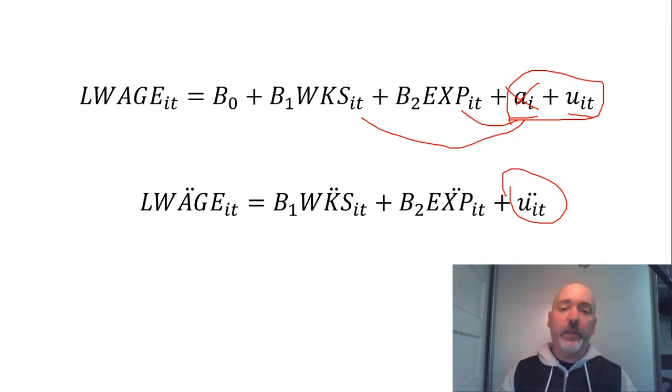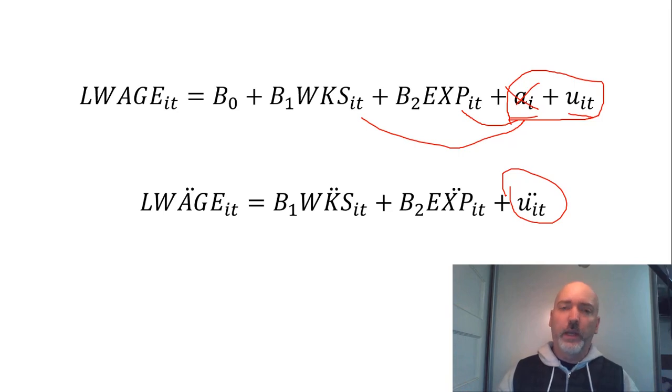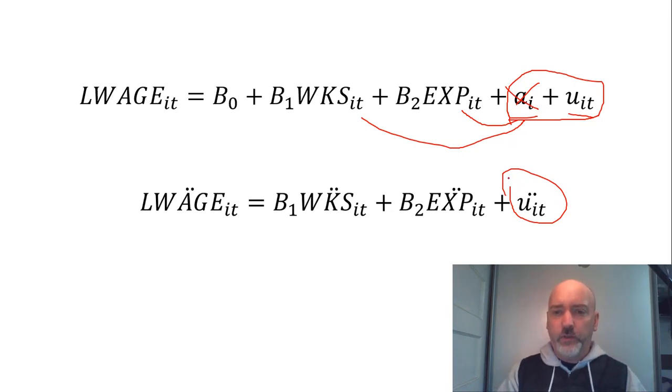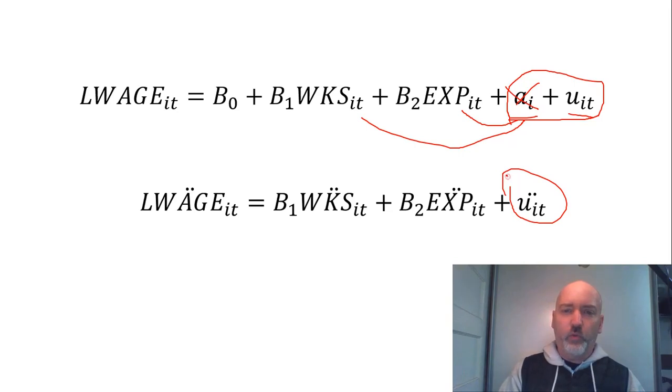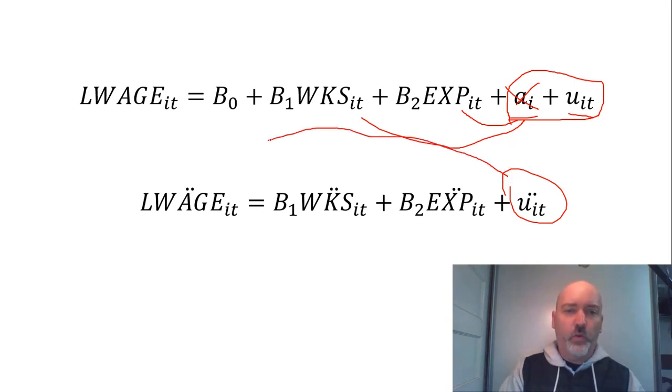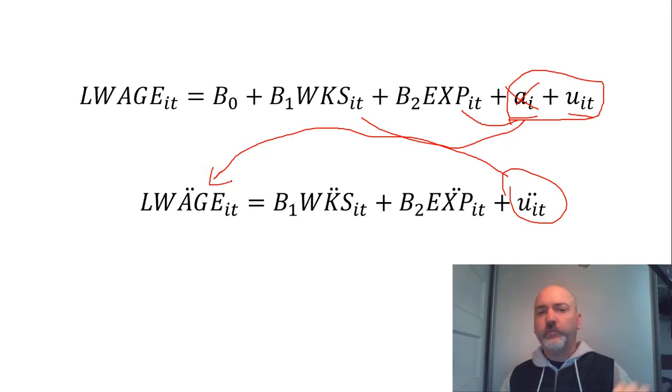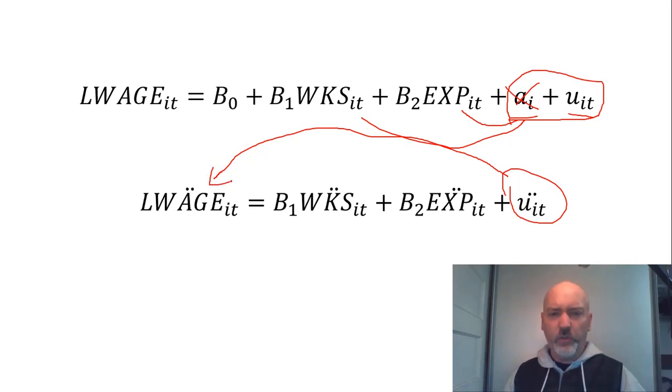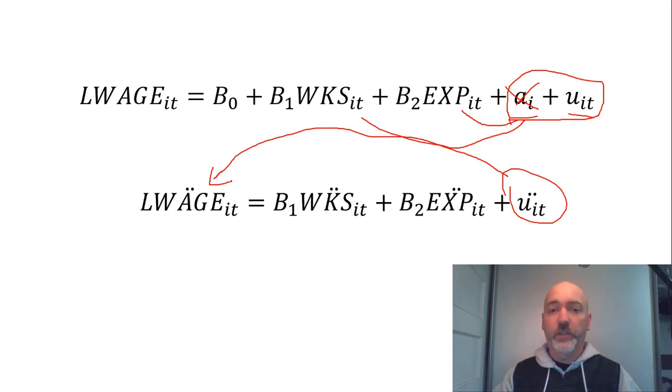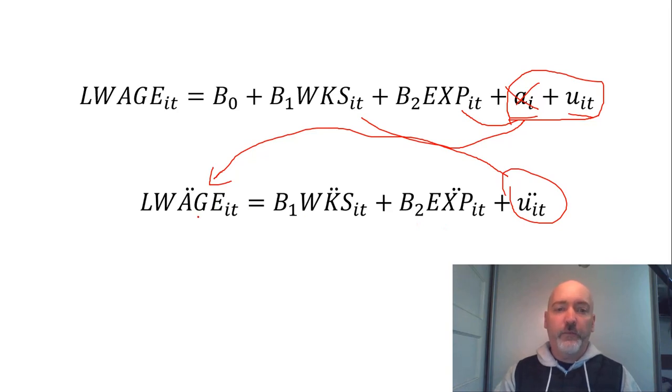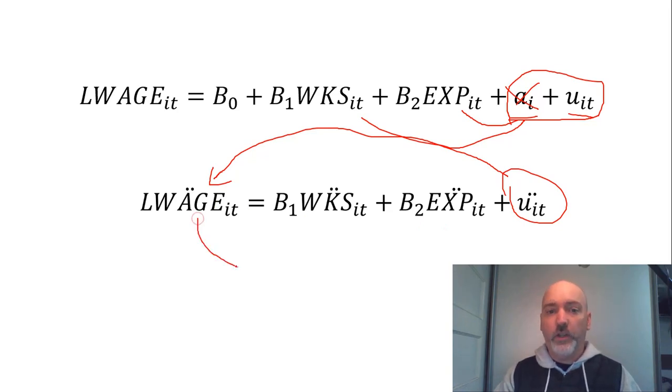But now we need to be concerned about more traditional endogeneity, right? And what we've set ourselves up for here is if we think about a random shock to one's wage, right? So say we have a positive u_it, one individual's wage goes up in a given period of time due to some reason other than number of weeks worked or job experience.